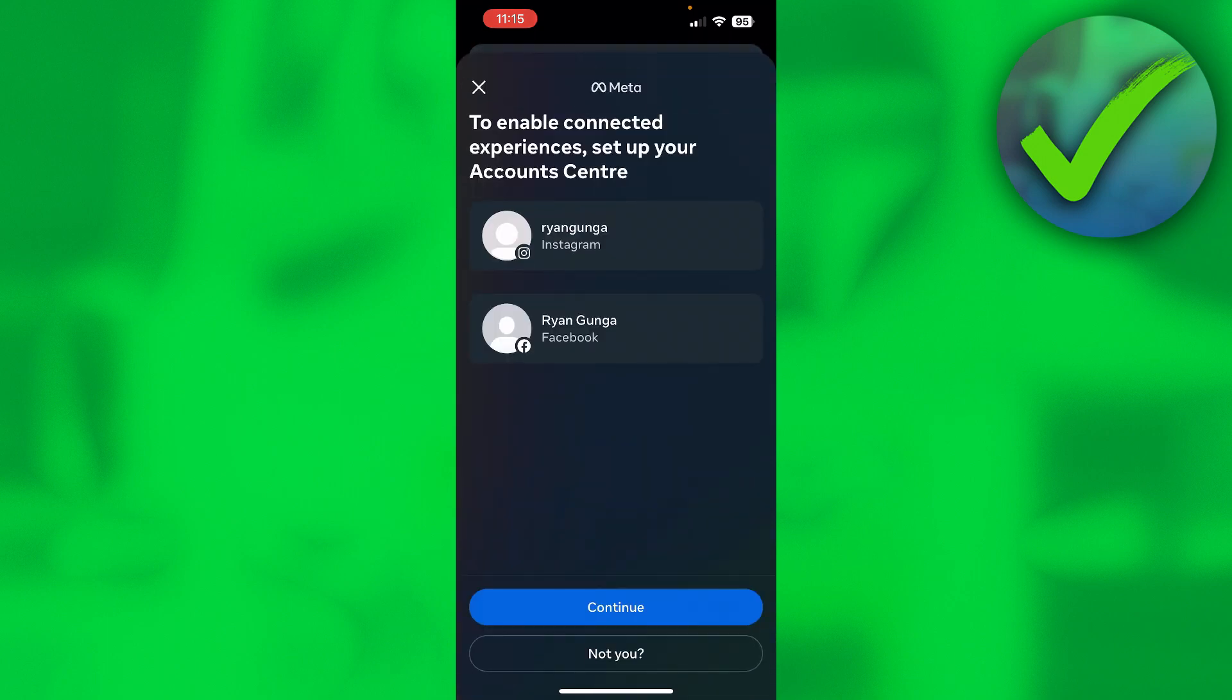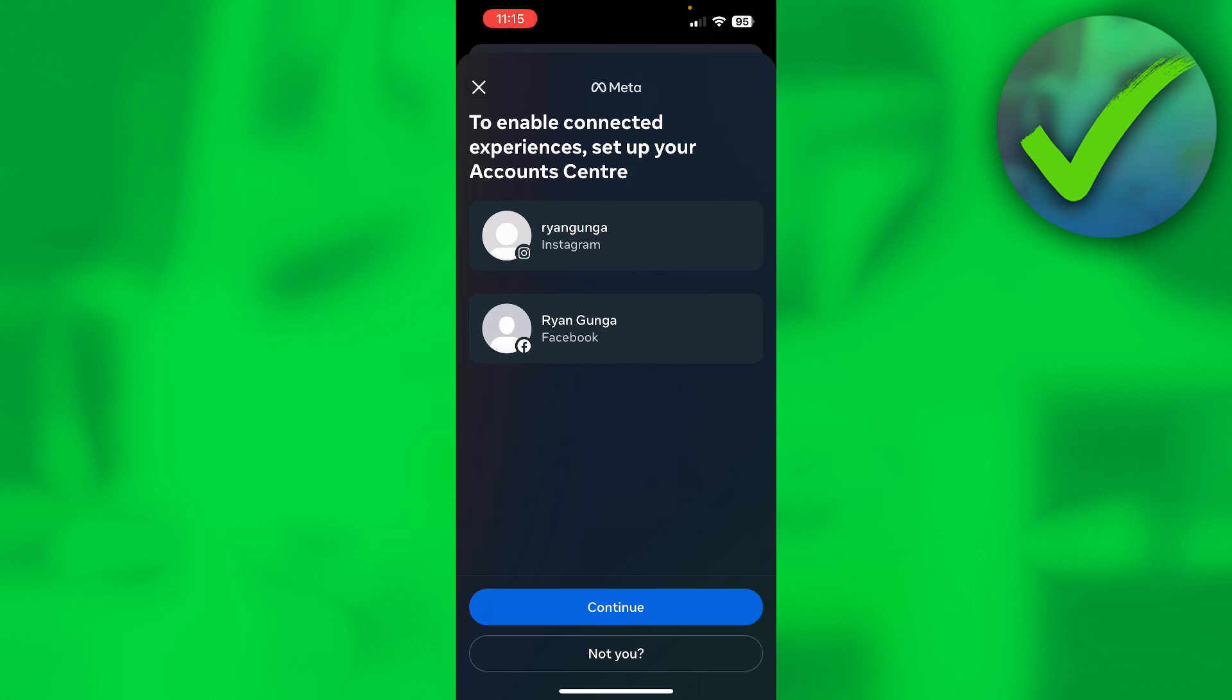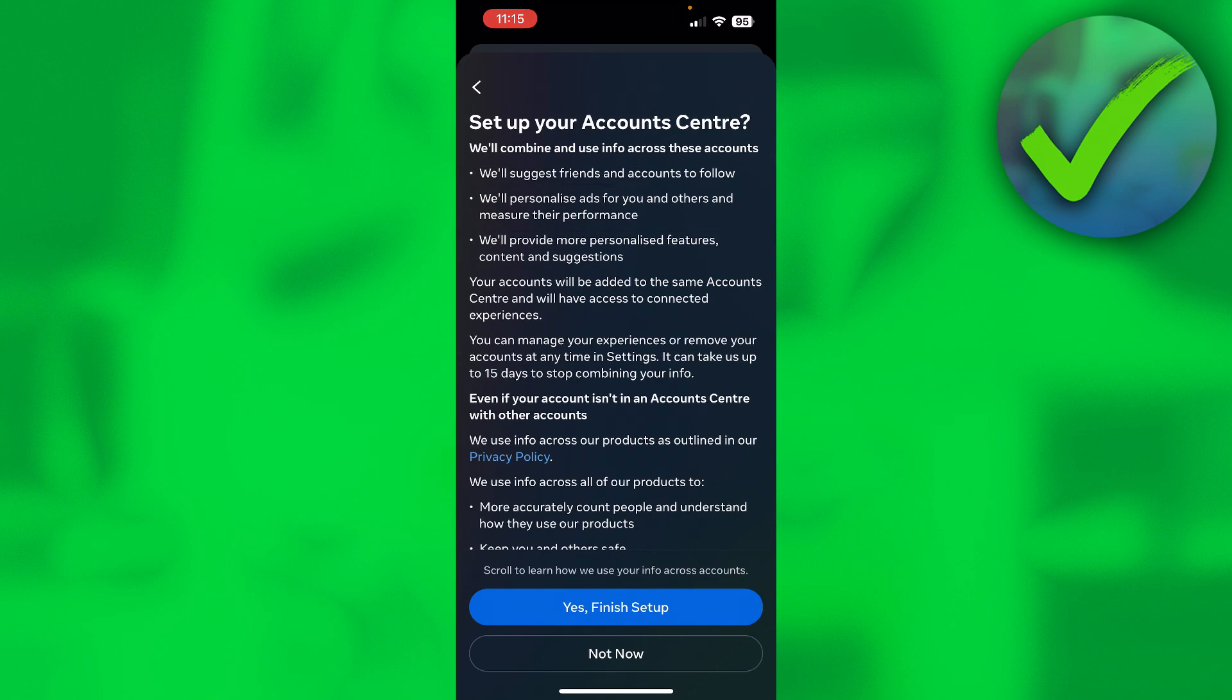Then here it says to enable connected experiences, setup your account center, continue. So this is my Facebook, but if that is not yours then you can click on not you and log into a different Facebook account. If it is you then just simply click on continue. Yes, finish setup.